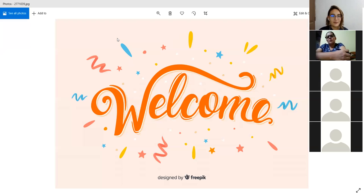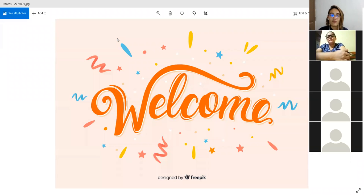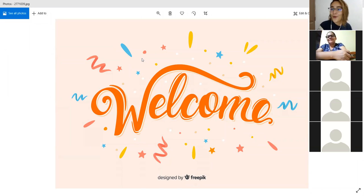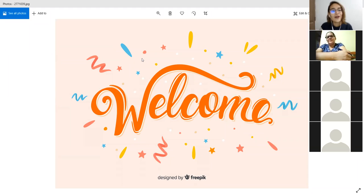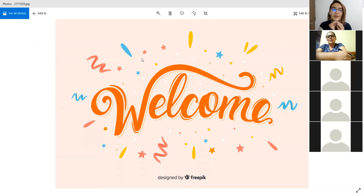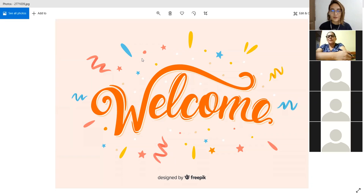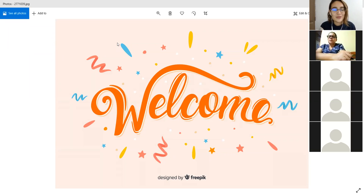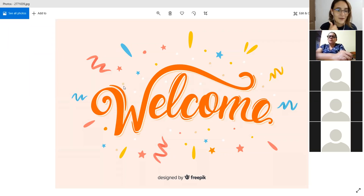Y también voy a enviarles de una sola vez el link para la que va a ser nuestra playlist on YouTube. Como ustedes saben, yo subo las clases el mismo día en que tenemos nuestras clases. Nuestra clase termina a las 9 de la noche. Yo estoy subiendo nuestra clase grabada máximo a las 11 y media. We are 15 people right now.